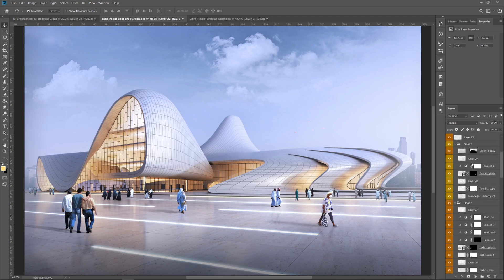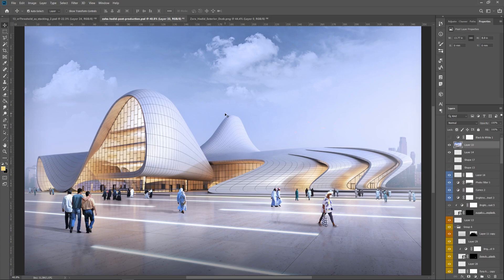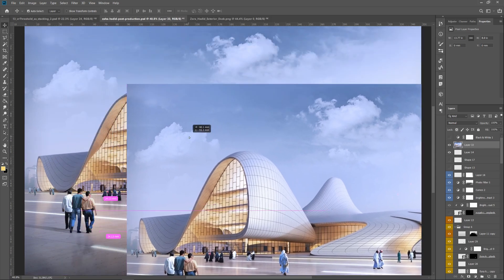Now what you want to do is save this as a flat image and then bring it back in at the top of your layers that you can see here. So I'll just move through this with you.